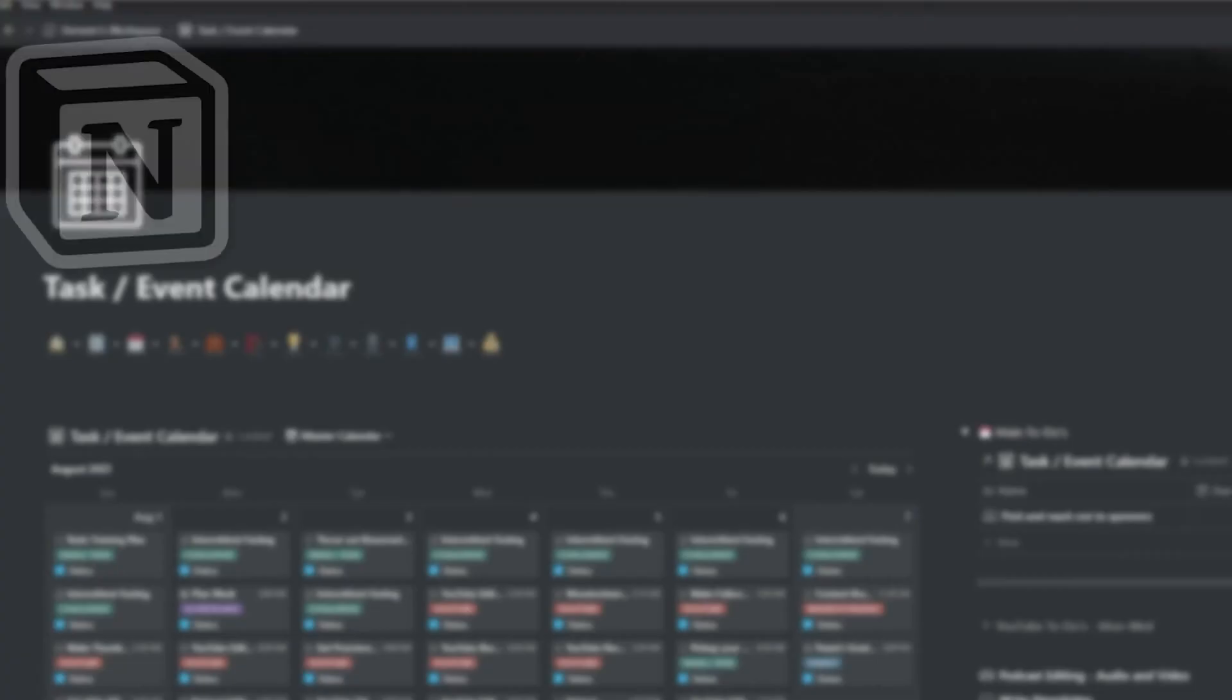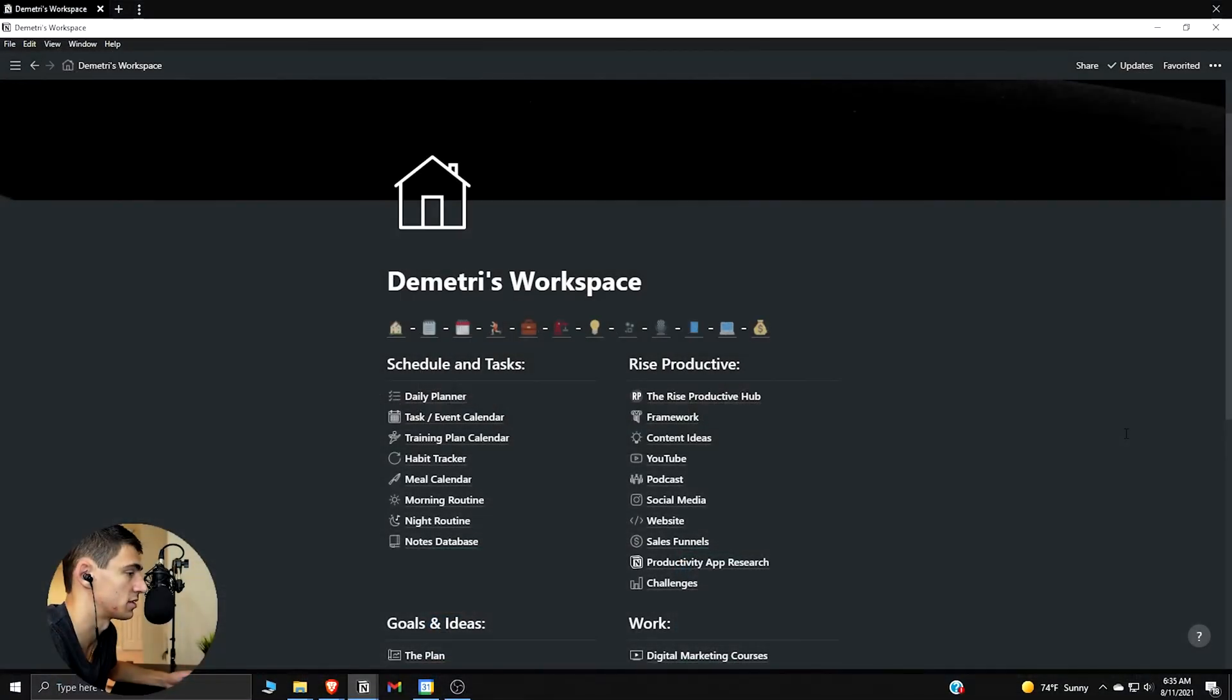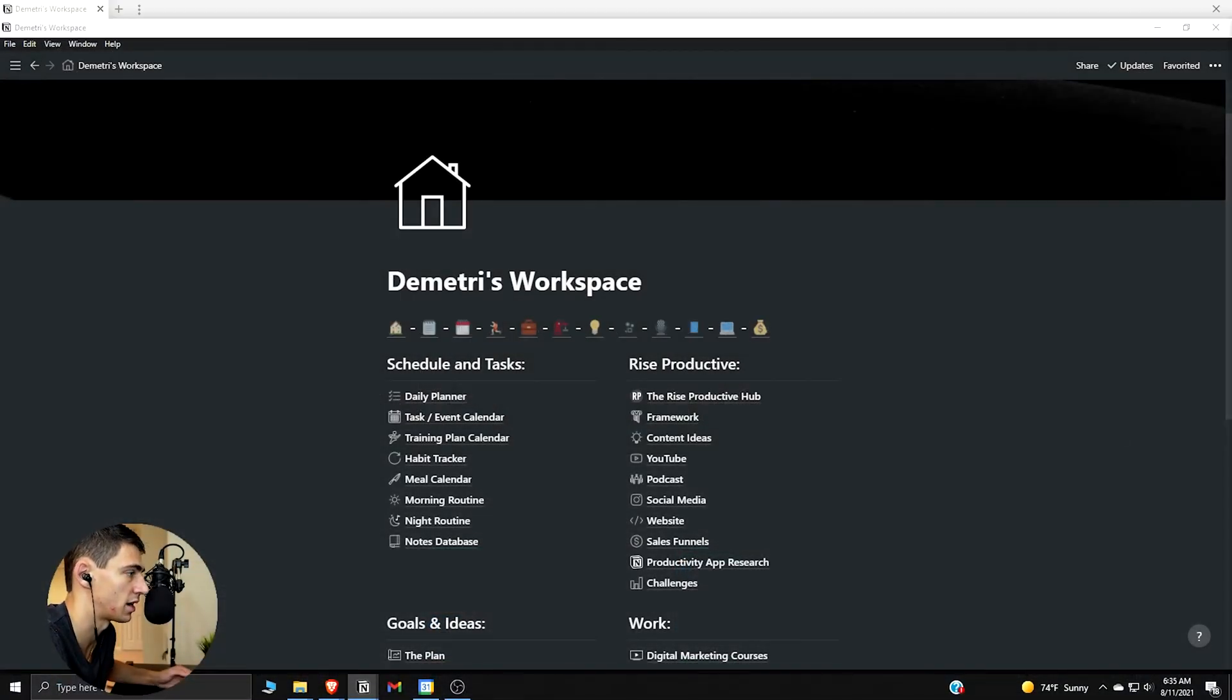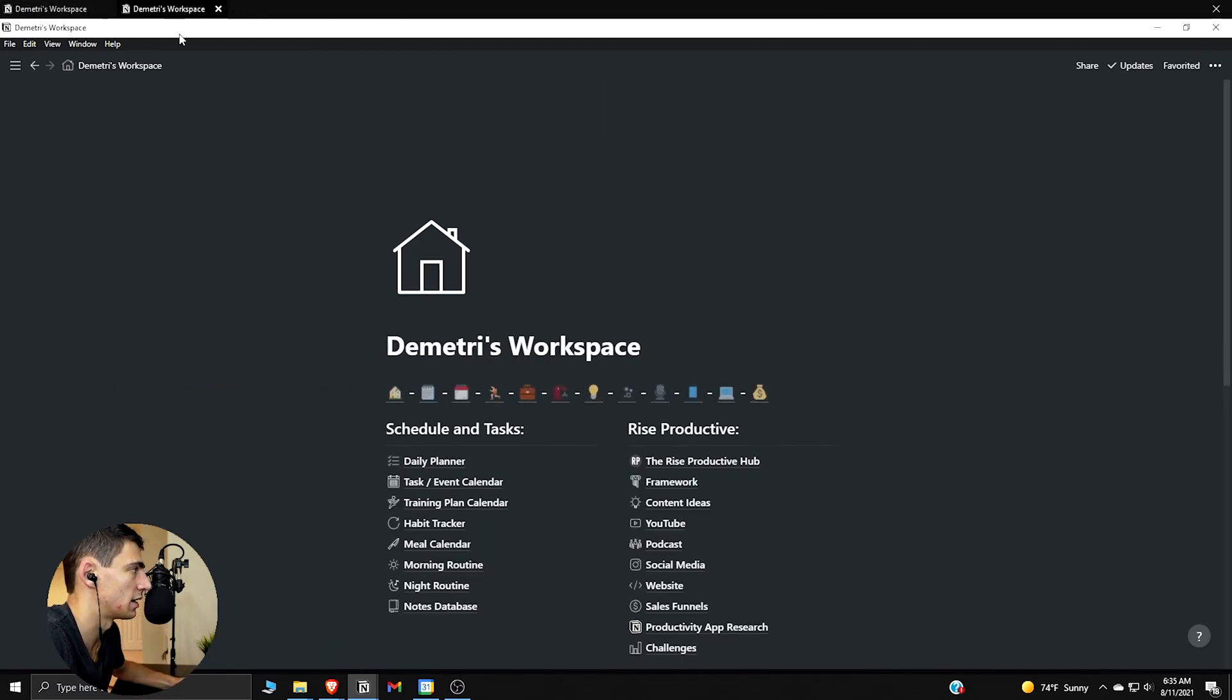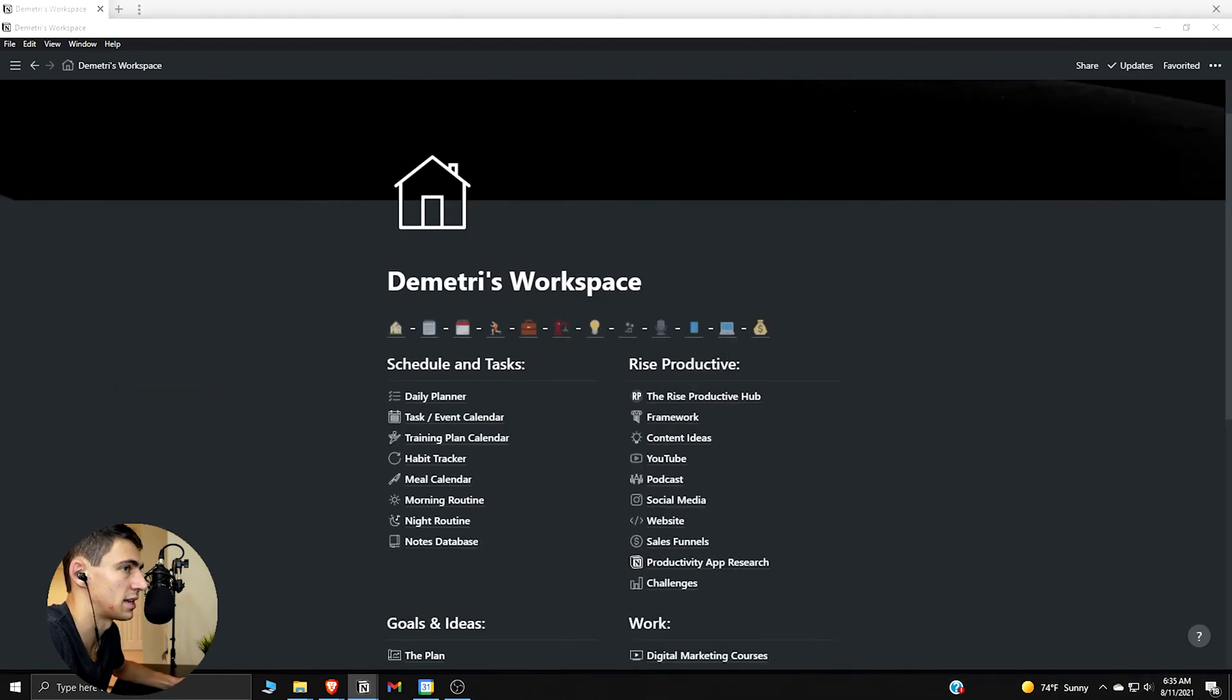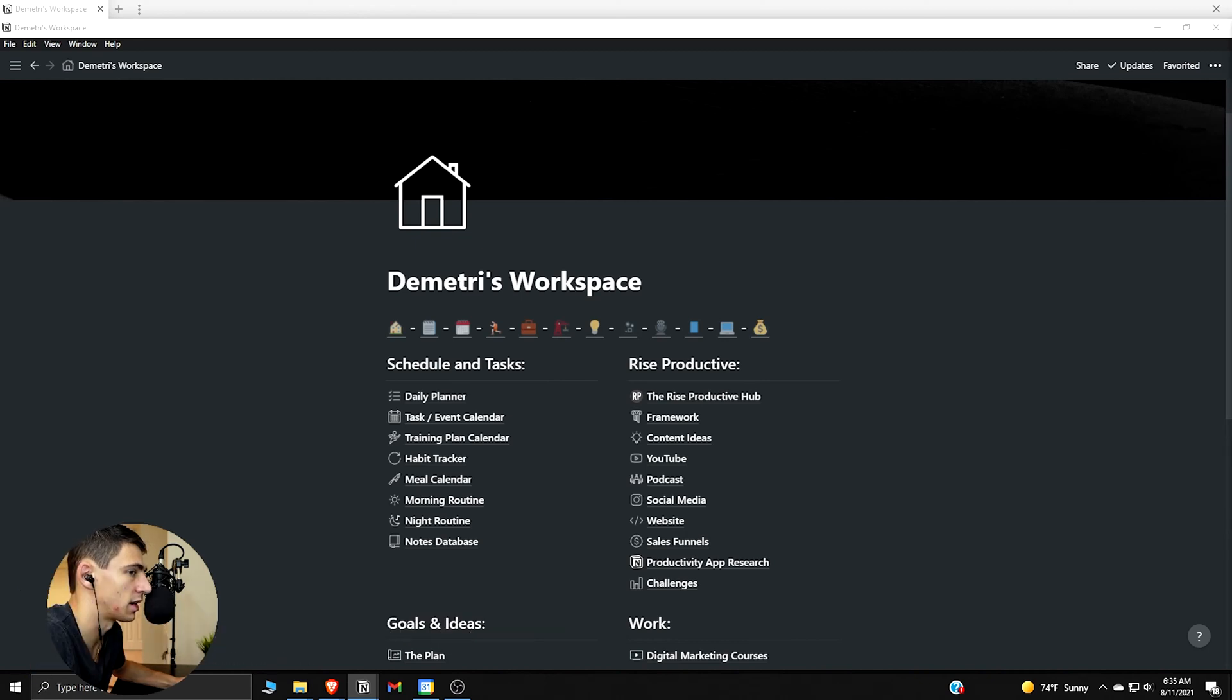Without further ado, let's dive in. All right guys, so I'm actually going to make this straight from scratch for myself, so this is going to be very interesting. First and foremost, I'd like to give a big shout out to Jeff Sue. He's a guy who has a template out there that kind of inspired this.